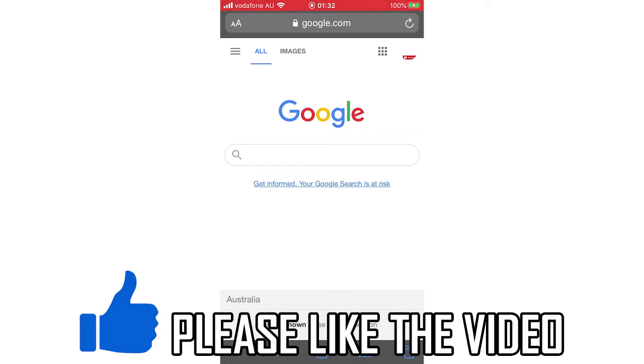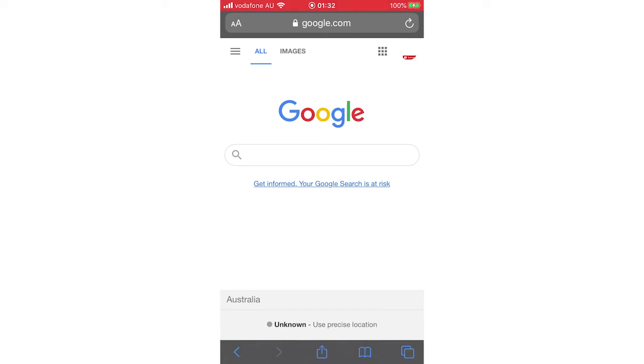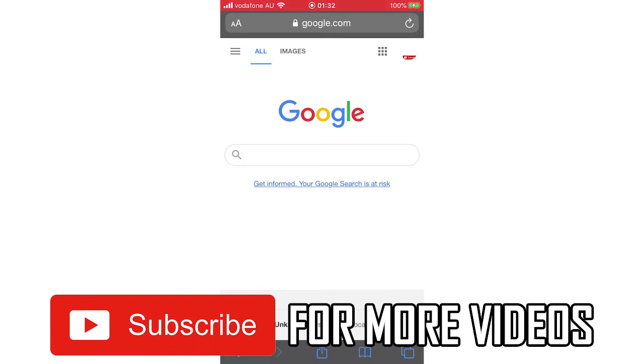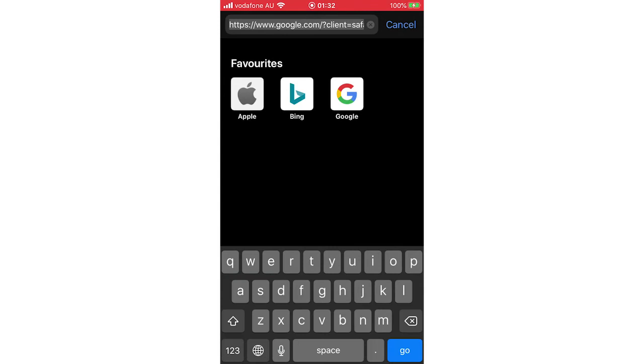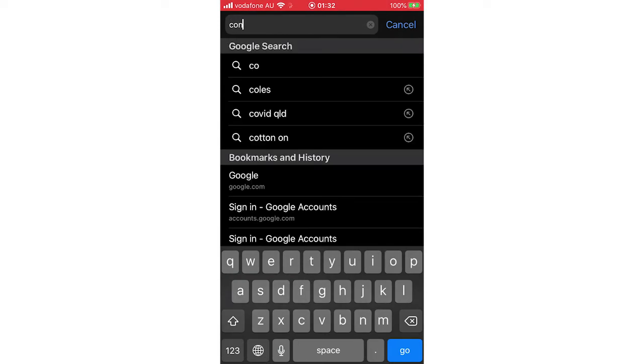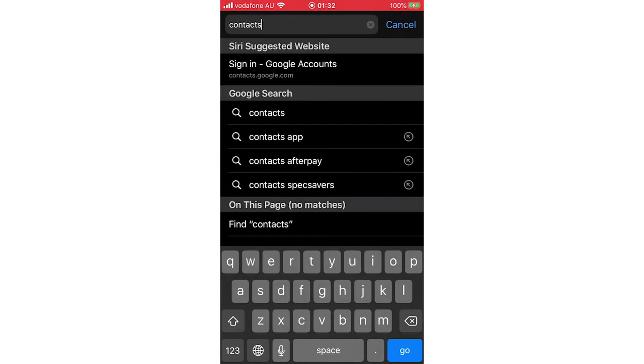You can do this on your laptop, computer, or phone by going to google.com. Then you'll want to either search for Google Contacts or type in the URL contacts.google.com at the top.